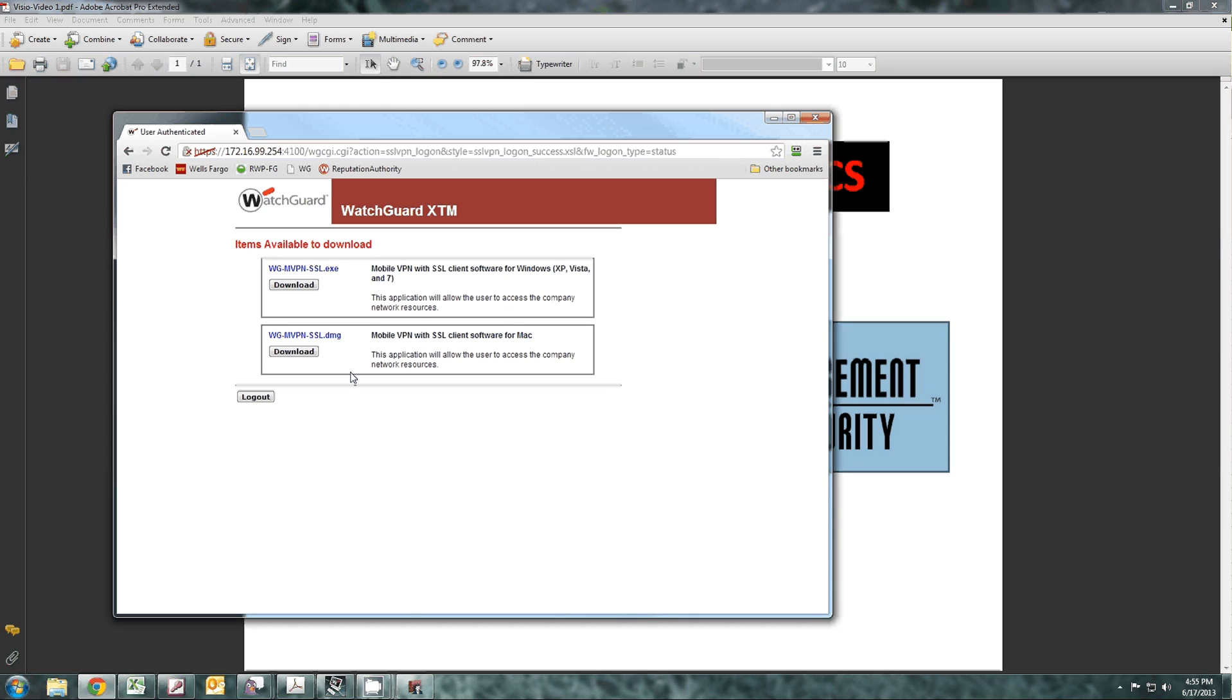This is the client for Windows. This is the client software for Mac. Download it, install it, including the tap driver, and make your connection.